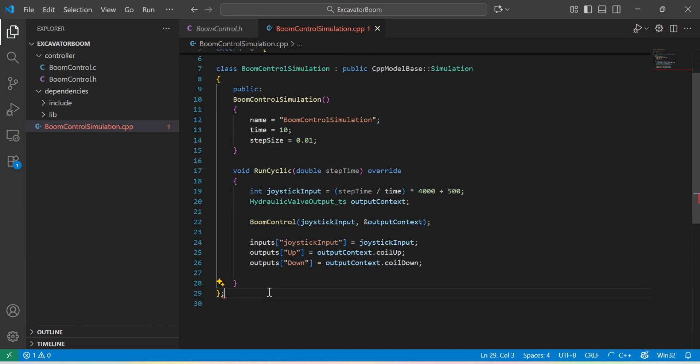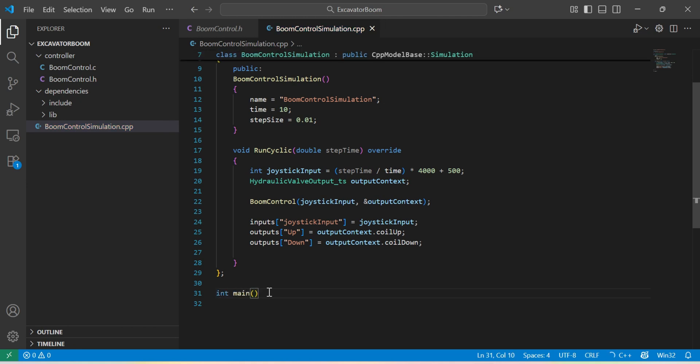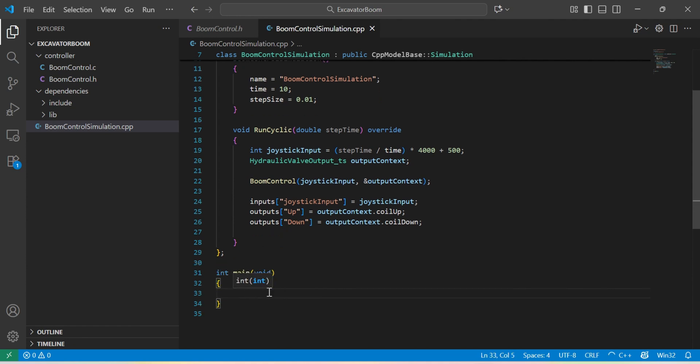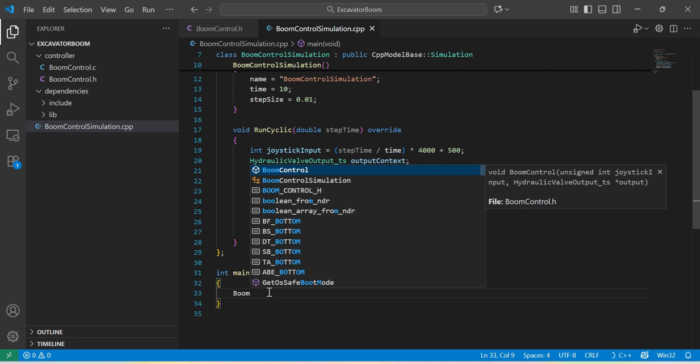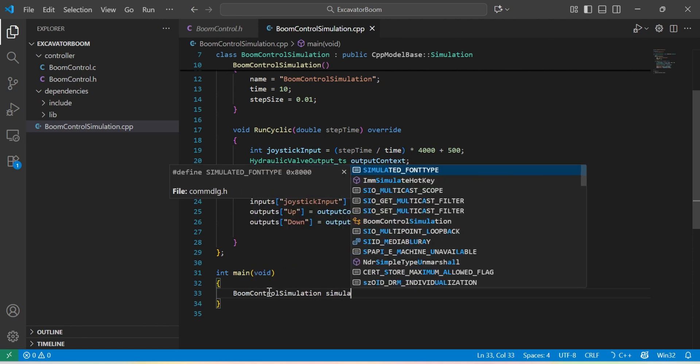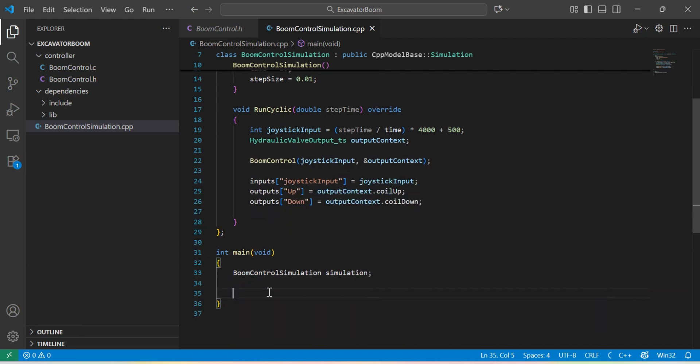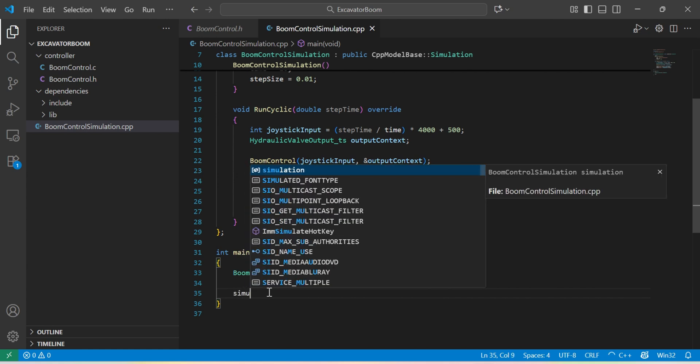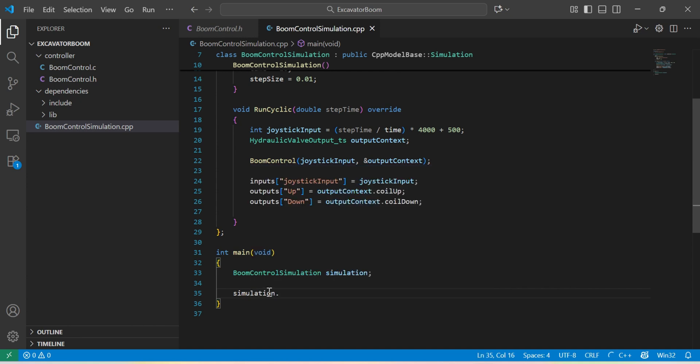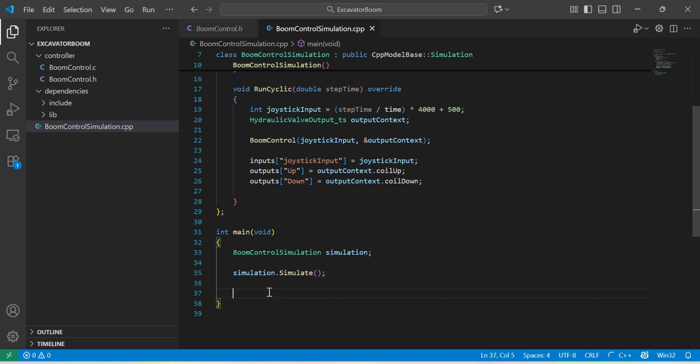Let's go ahead and add a main function in this file to make it executable. I will just create instance of this simulation. And to run it, I will just call its simulate method. For now, I will return zero.